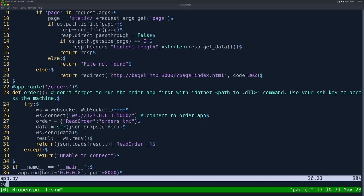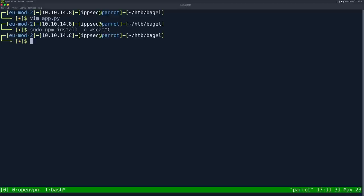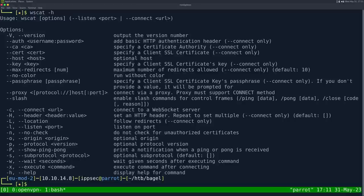We have this orders endpoint. There's a comment saying don't forget to run the order app first with dotnet path to DLL command, use your SSH key to access the machine. This is definitely port 5000 running .NET. It's doing a WebSocket connection, not really a web server but a WebSocket server. It's sending read_order orders.txt and outputting the data. Let's test this out using a tool called WSCat. If you don't have it, sudo npm install -g wscat to get it.